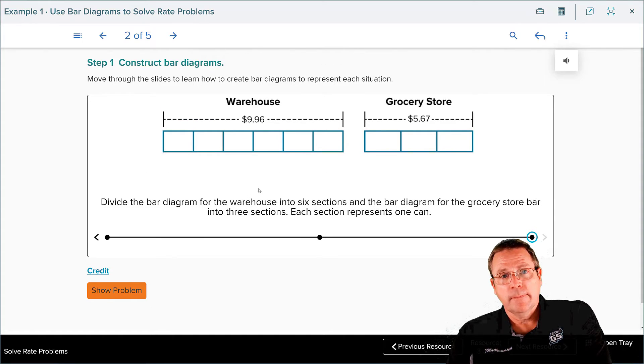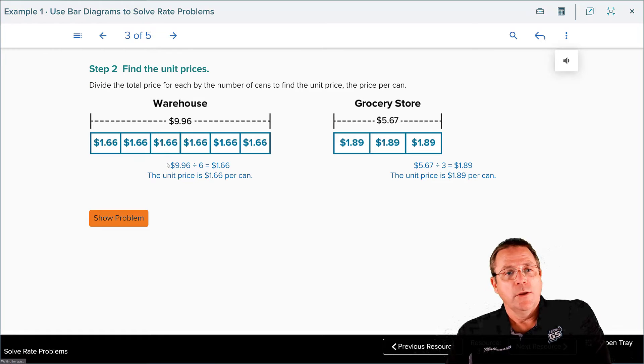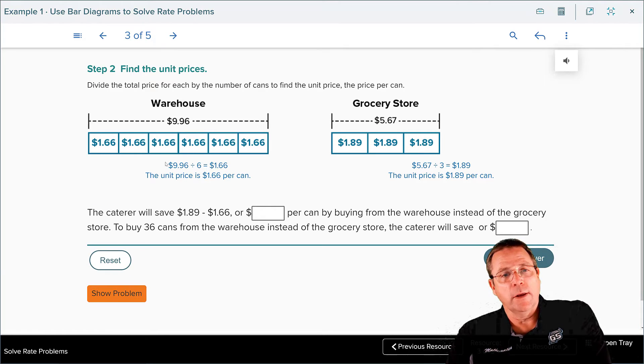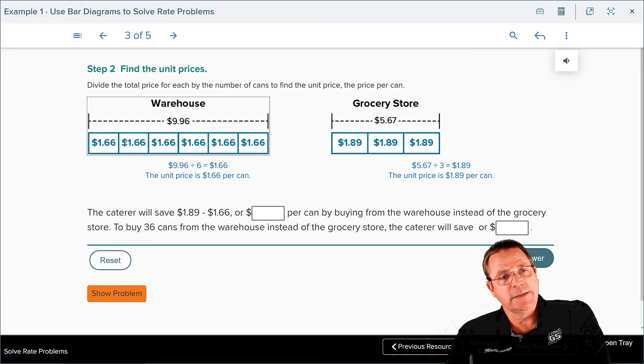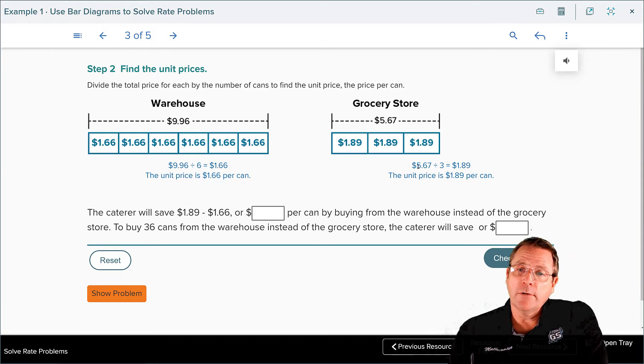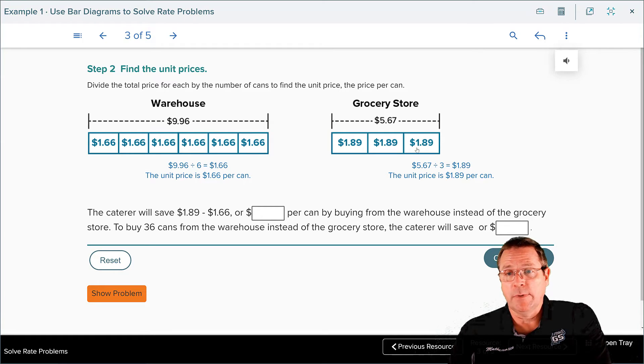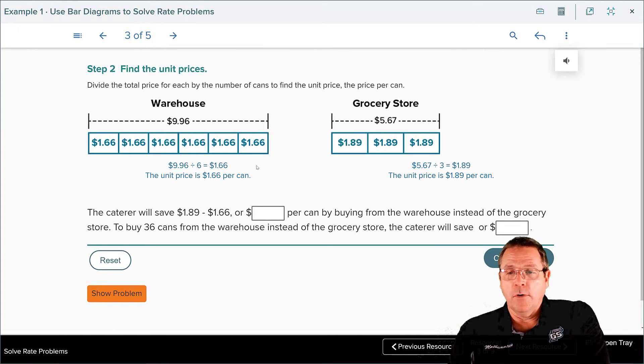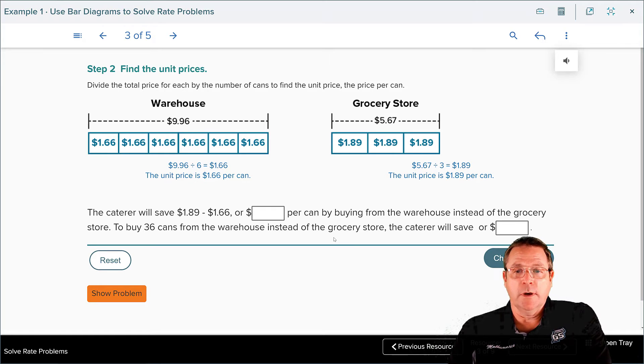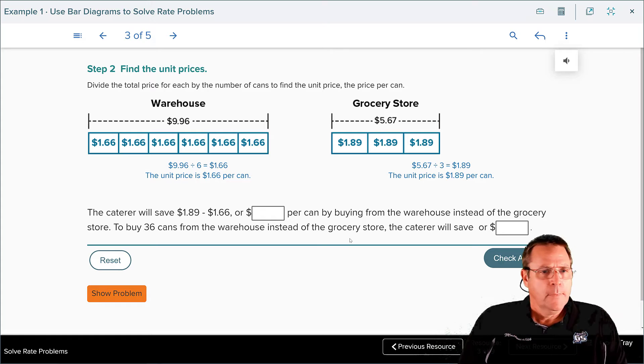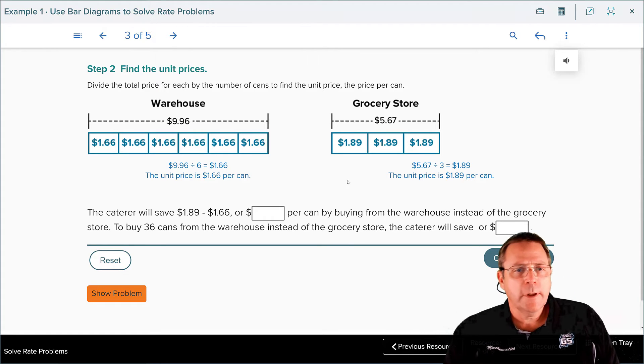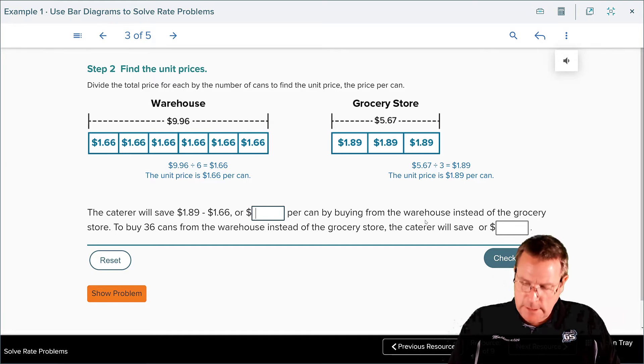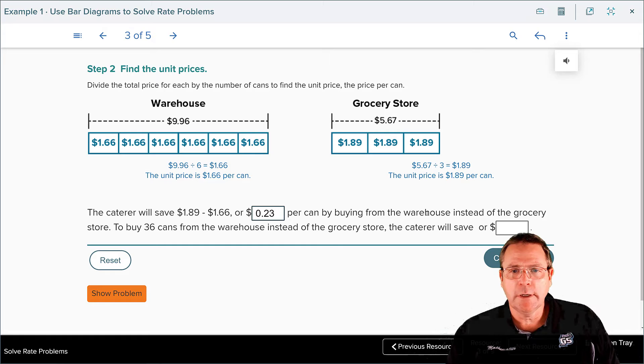Now that we have that done, what are we going to do next? Next we're going to find out how much one can cost in each. You can see on the left they've got their nice supporting work here. They divided nine dollars ninety-six cents by six and found out that they're a dollar sixty-six cents apiece, which you can see listed in each one of those. And they divided five dollars sixty-seven cents by three to find out that they were a dollar eighty-nine cents apiece. Now you need to pause the recording and answer the question that's being presented to you here. Check your answers. Did you do it?